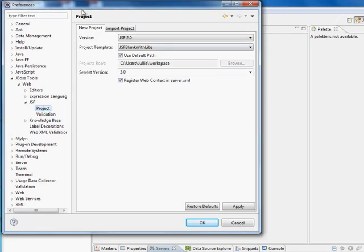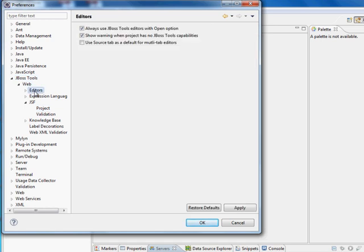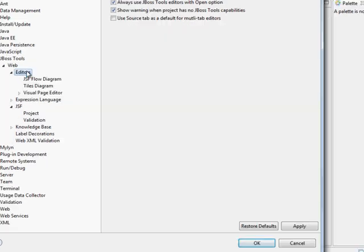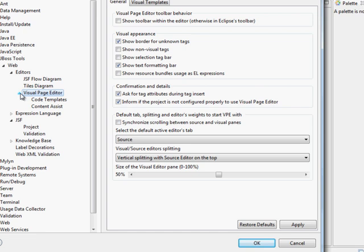Okay, now let's go to JBoss Tools Web Editors. And here, always use JBoss Tools Editors with Open Option. That allows us to right-click on one of the files and open it with JBoss. And under here, we have Visual Page Editor.